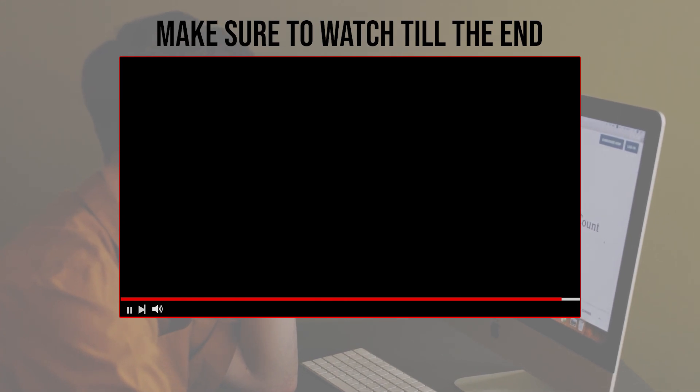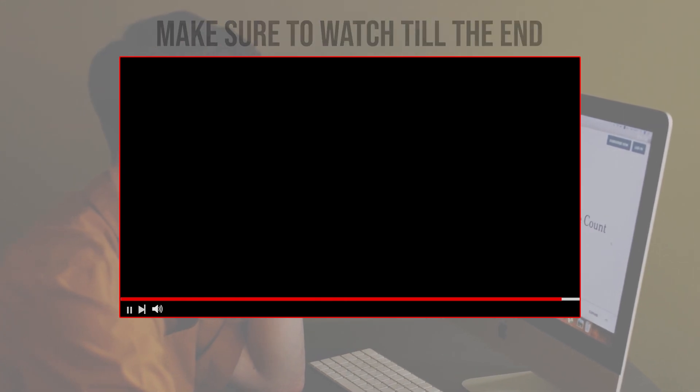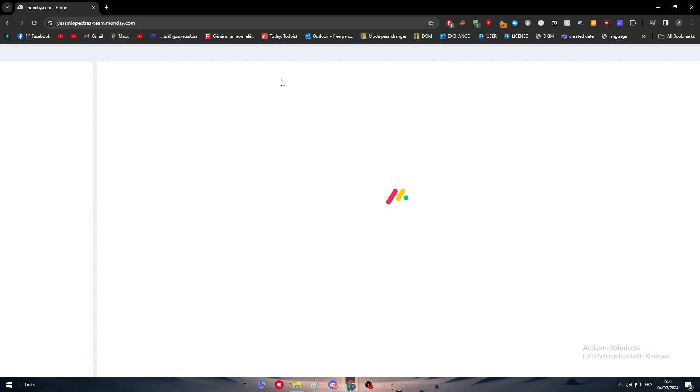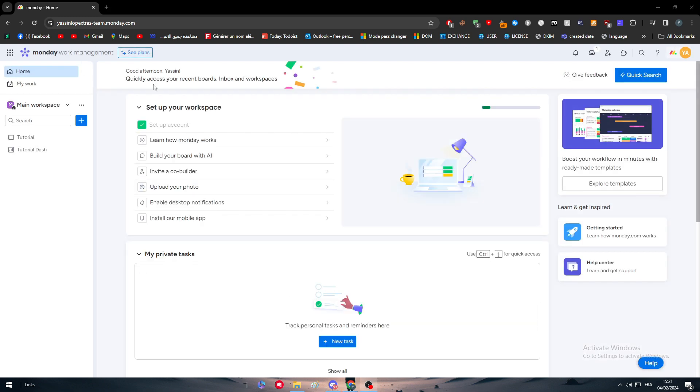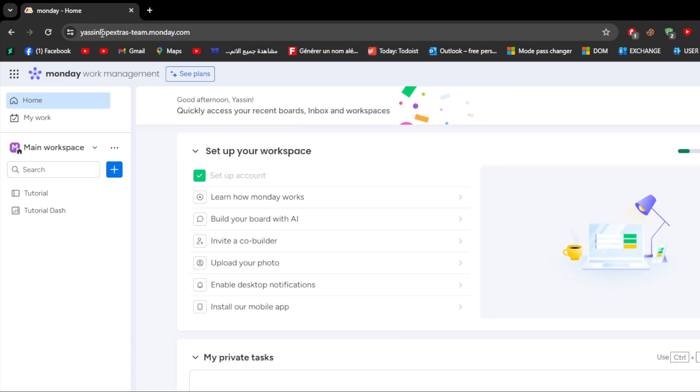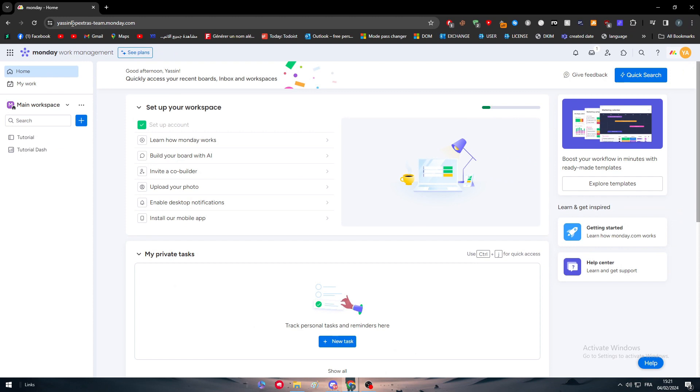Before we start, make sure to watch from now till the end so you have the full information. The first thing I need you to do is simply head up to your Monday.com account.